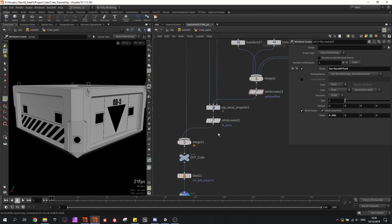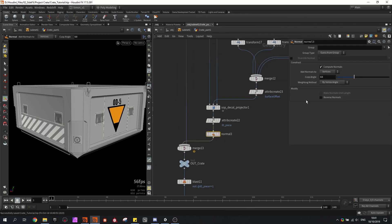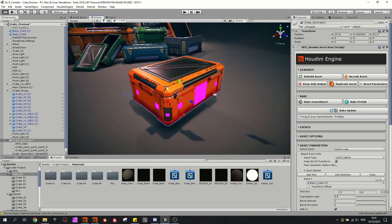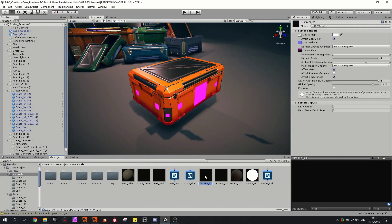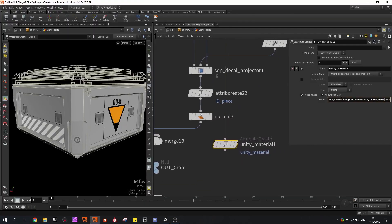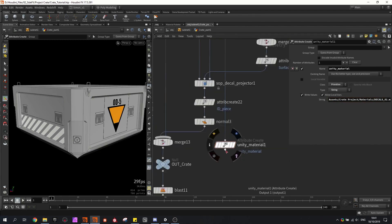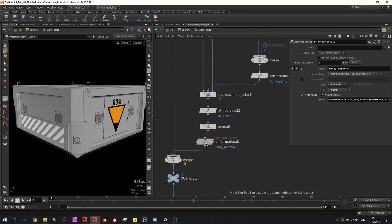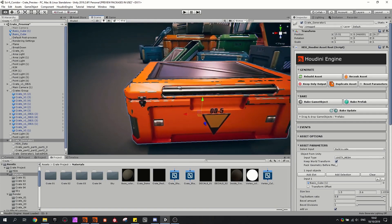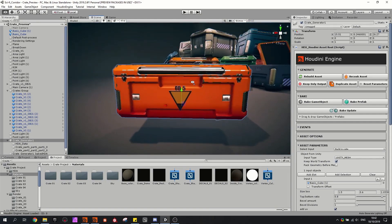Our decals should also have a normal. Switching back to the game engine we can see they're not colliding into each other anymore. I'm also going to automatically assign the decal — I copy the name, copy the Unity material node, and switch out the material name with my decal name. Now all decals are placed automatically so I don't have to do this manually anymore.